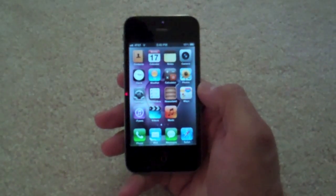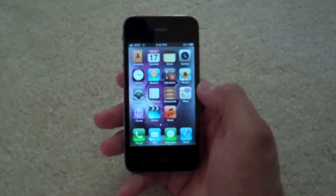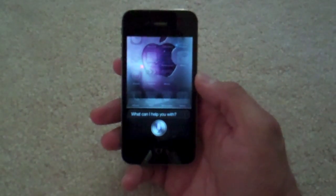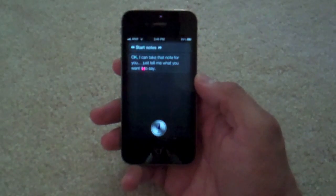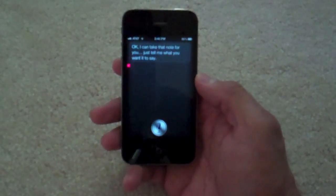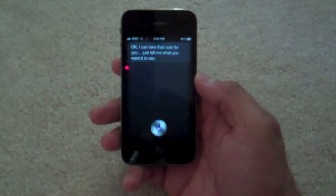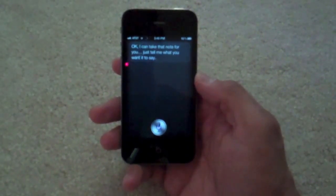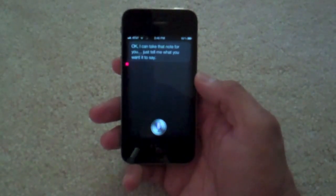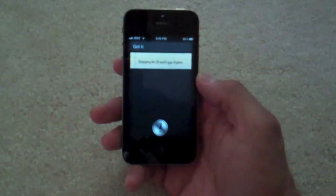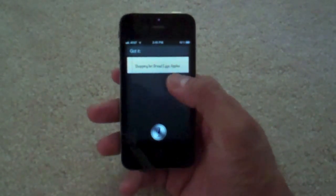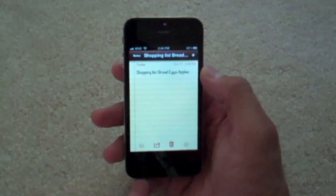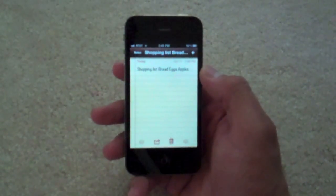The next thing we're gonna go over is how to make a list in notes. Now, if you start notes from the home page — start notes, Siri responds ready to take the note — and you say 'Shopping list, next line, bread, next line, eggs, next line, apples' — the problem is when you do it from the home page, it actually does not give you a next line. What Siri does is just list everything out in a row, which is very odd.